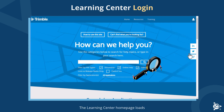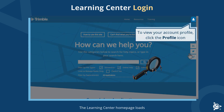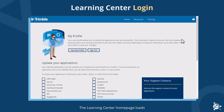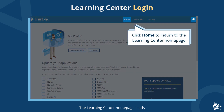The Learning Center homepage loads. To view your account profile, click the profile icon. Click Home to return to the Learning Center homepage.